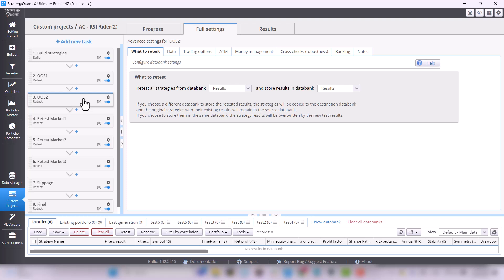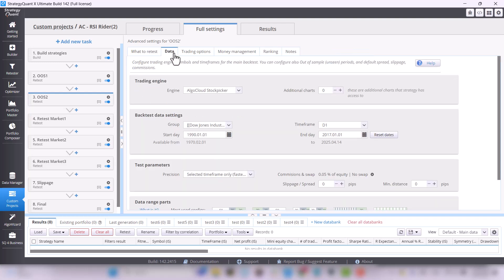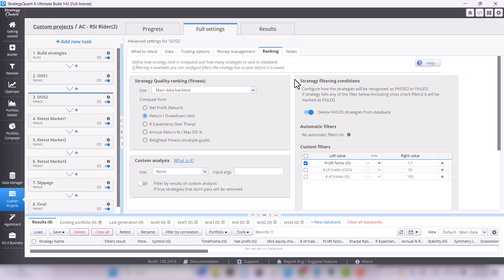In the next out-of-sample test, we want to test the strategy from 1990 to the beginning of the data when we started training the strategy. Again, we want strategies that are profitable and we require the profit factor to be at least 1.1.